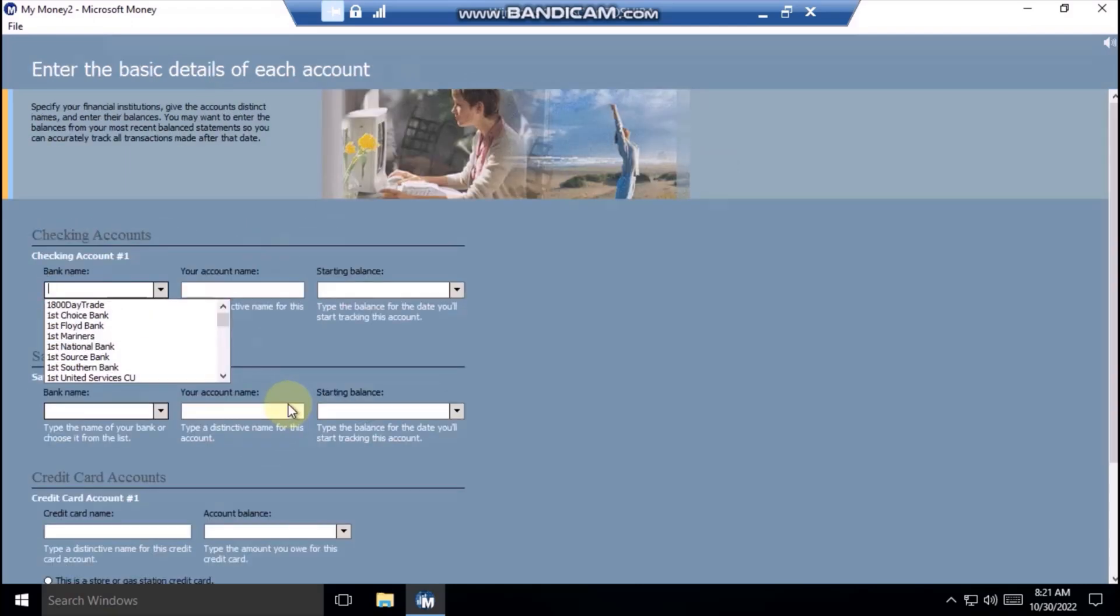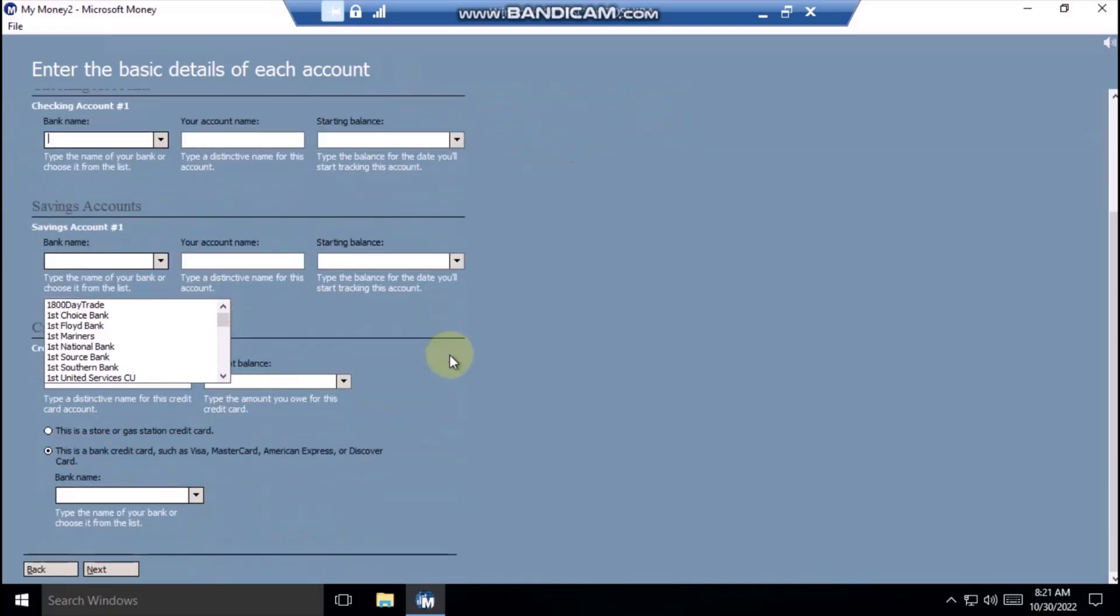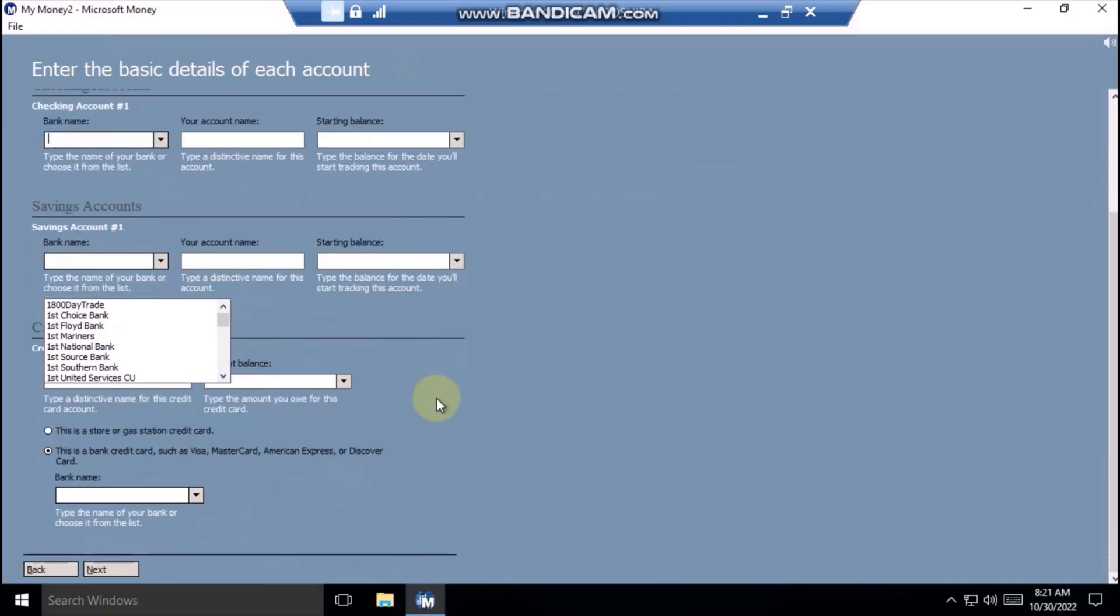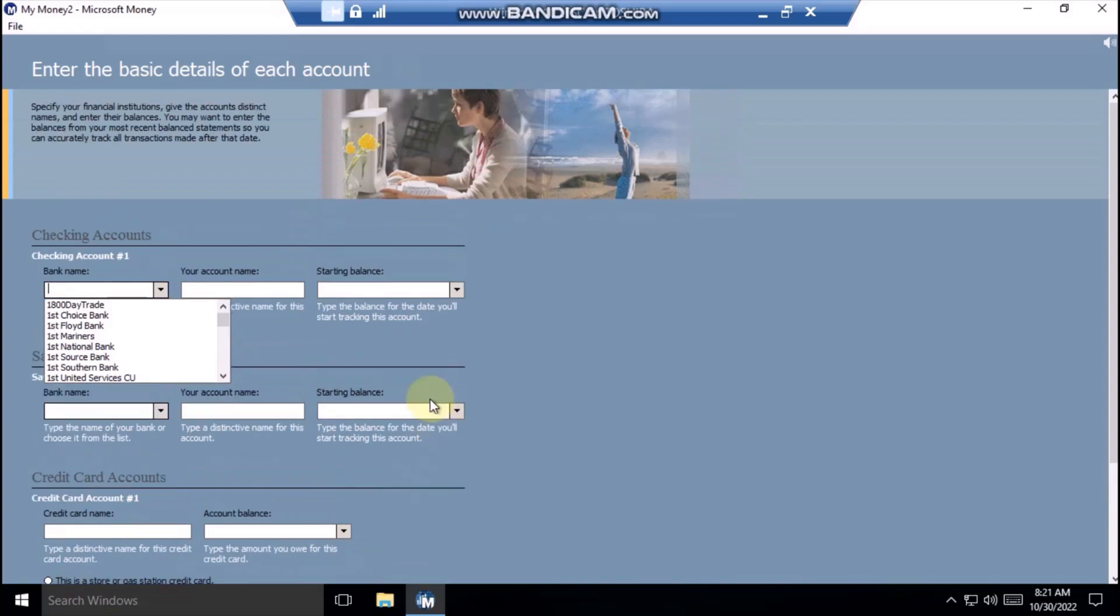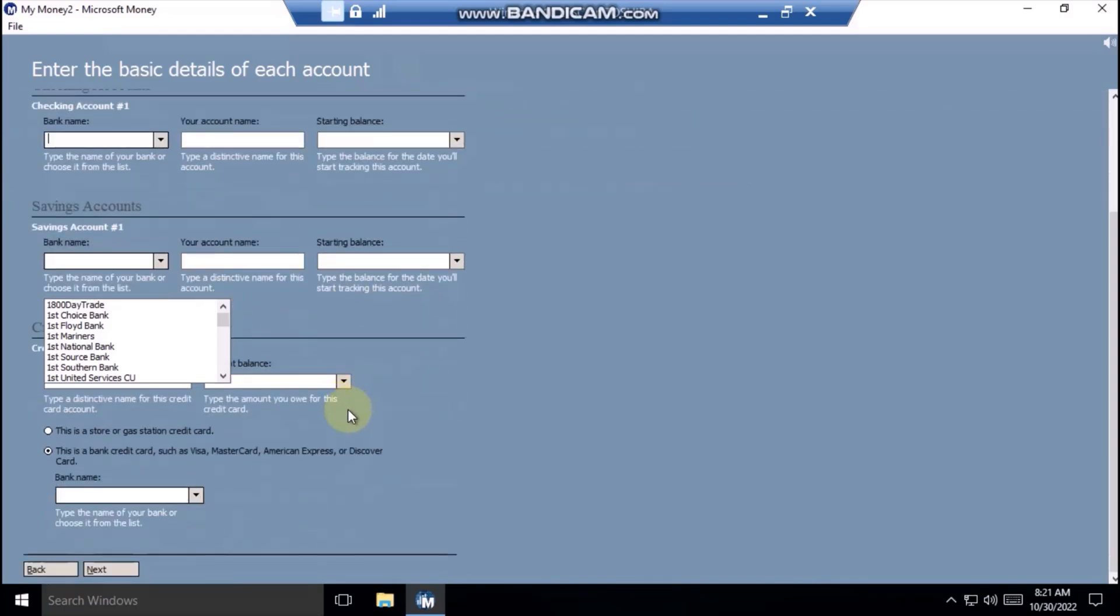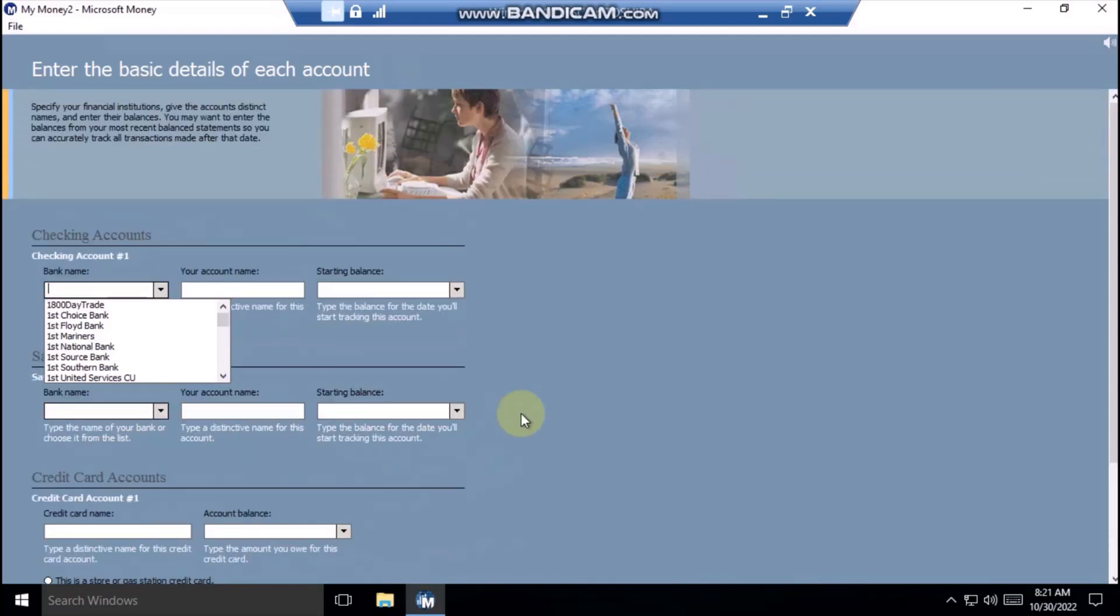Now that you've listed the types of accounts you want to track in money, fill in the details. Click the arrow in the bank name or broker name box to see a list of financial institutions. If your bank or broker isn't listed, just type its name. This information is required.